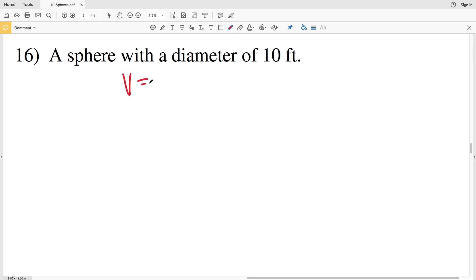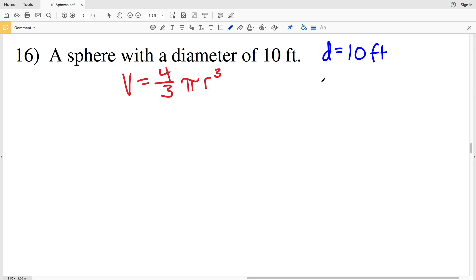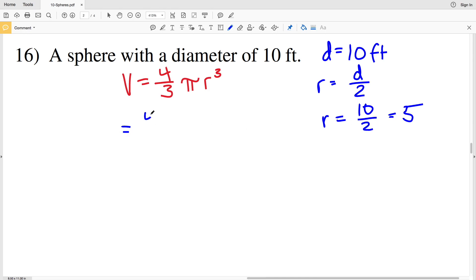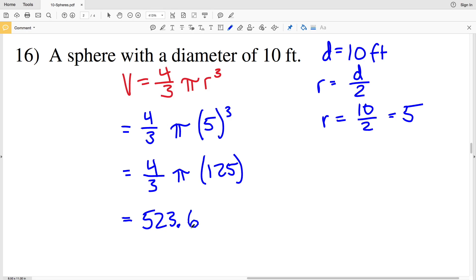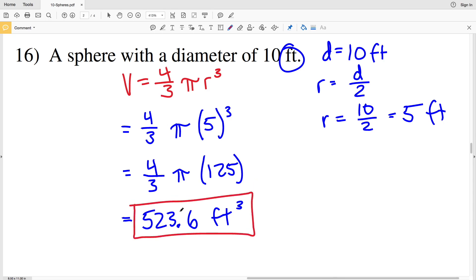For number sixteen, volume is four-thirds times pi times R cubed. The diameter is ten feet, so R equals ten divided by two, which is five feet. Volume equals four-thirds times pi times five cubed. Five cubed is one hundred twenty-five, so we type four-thirds times pi times one hundred twenty-five into the calculator, getting five hundred twenty-three point five nine, which rounds to five hundred twenty-three point six feet cubed. As always, like, subscribe, and share — leave any questions in the comments below.